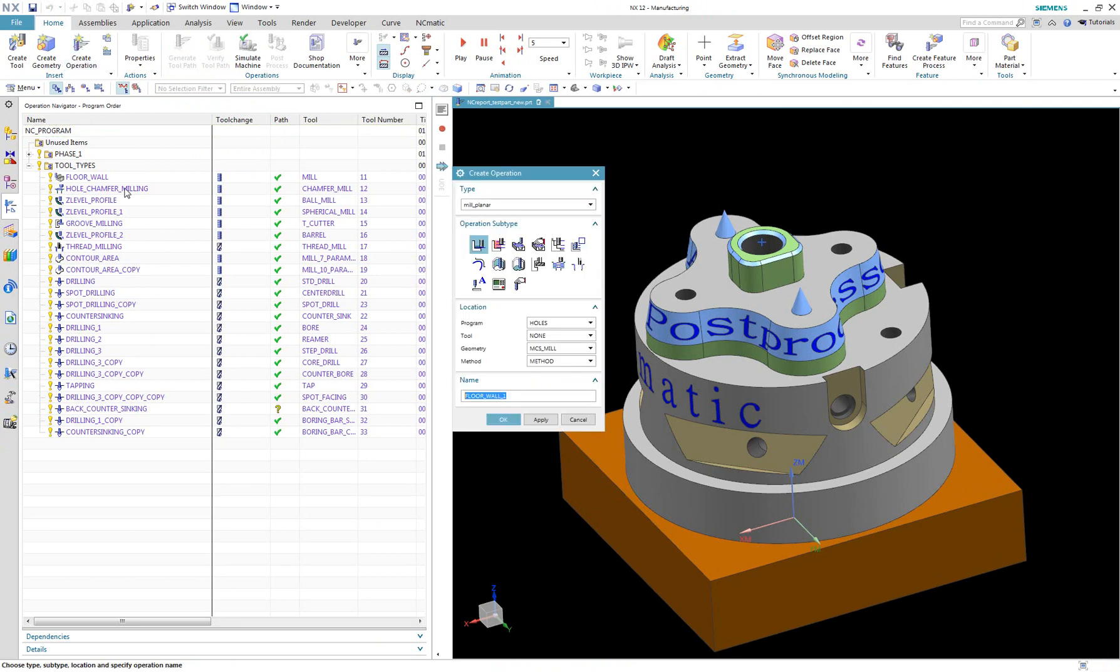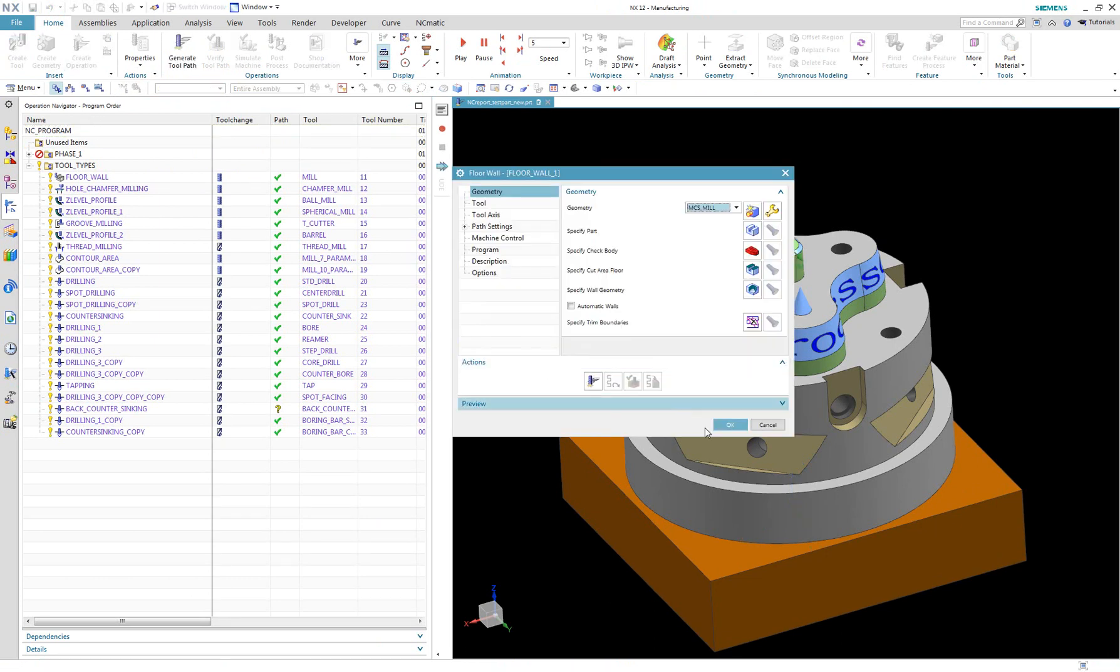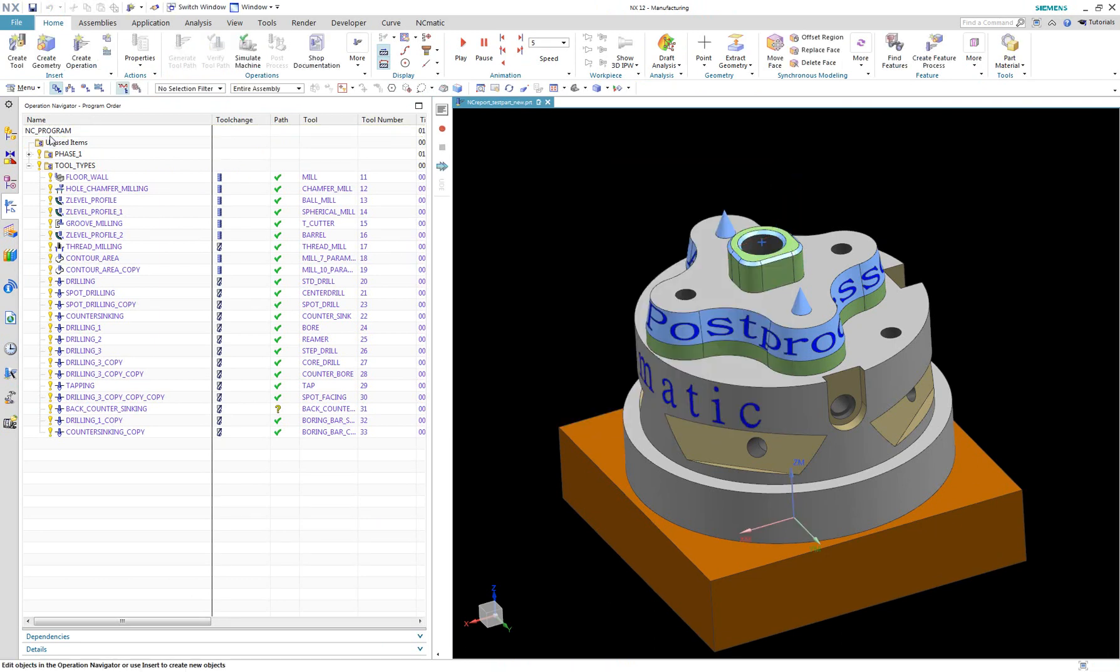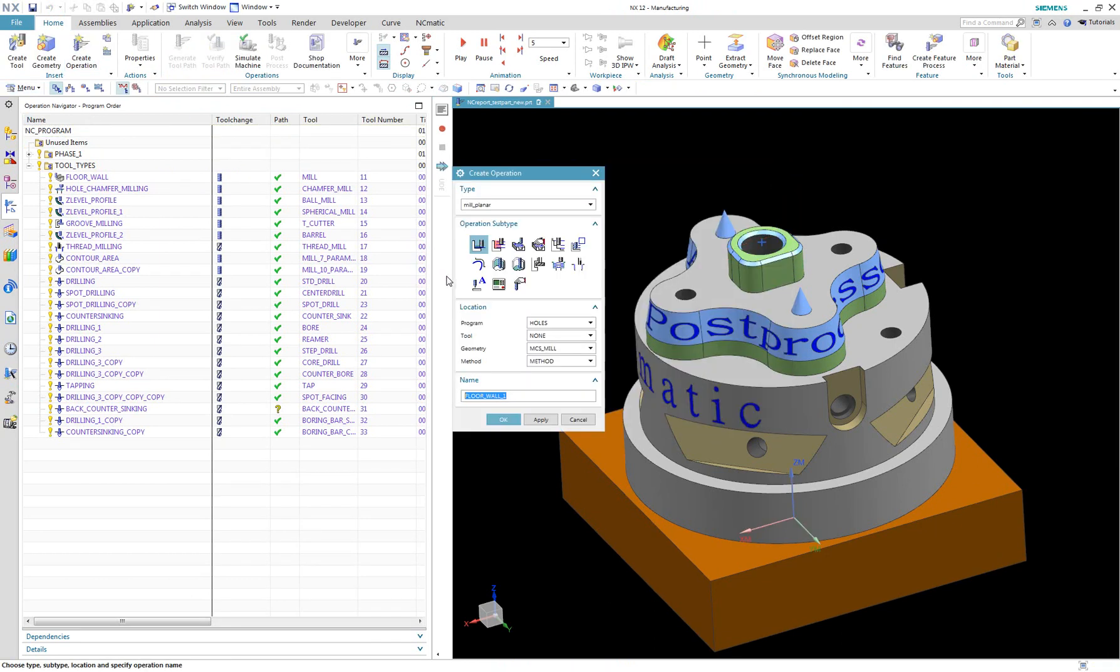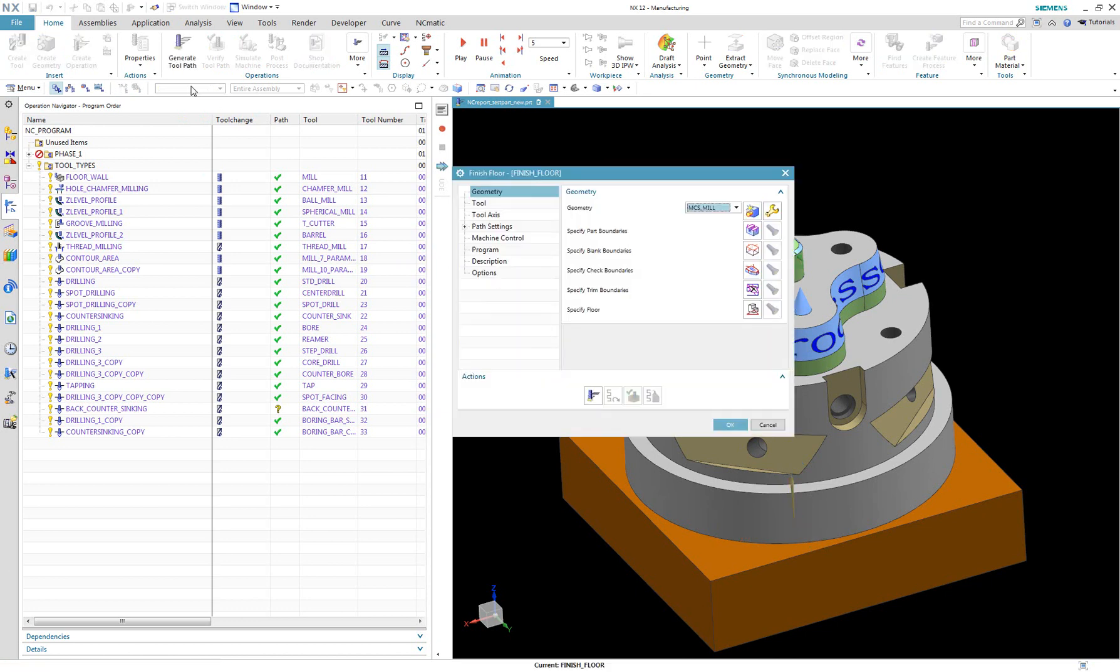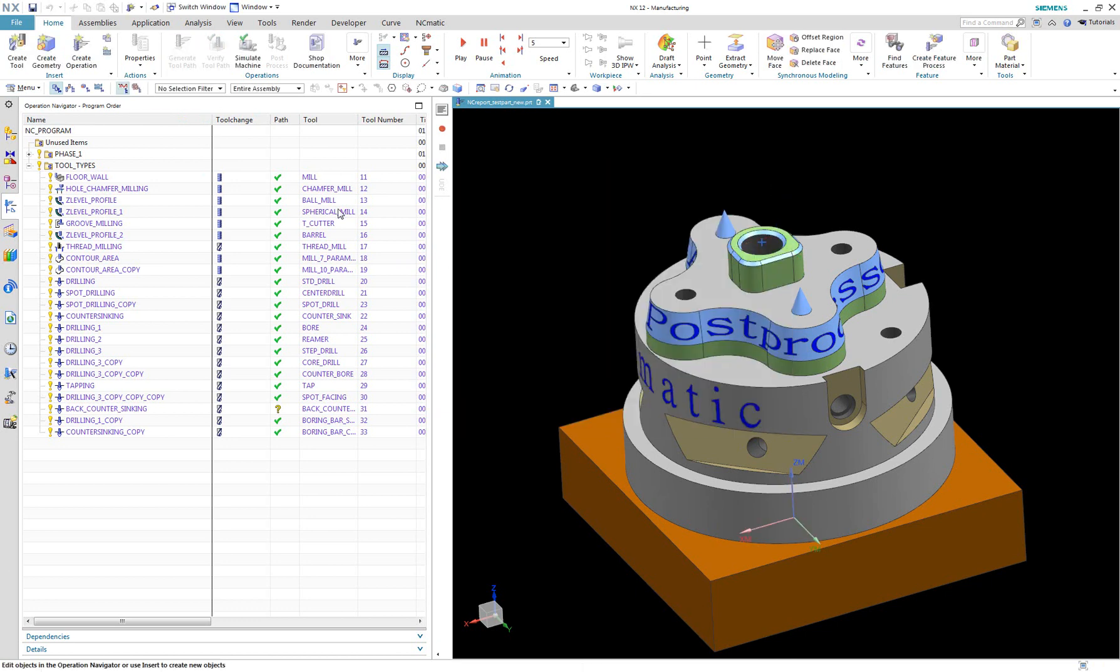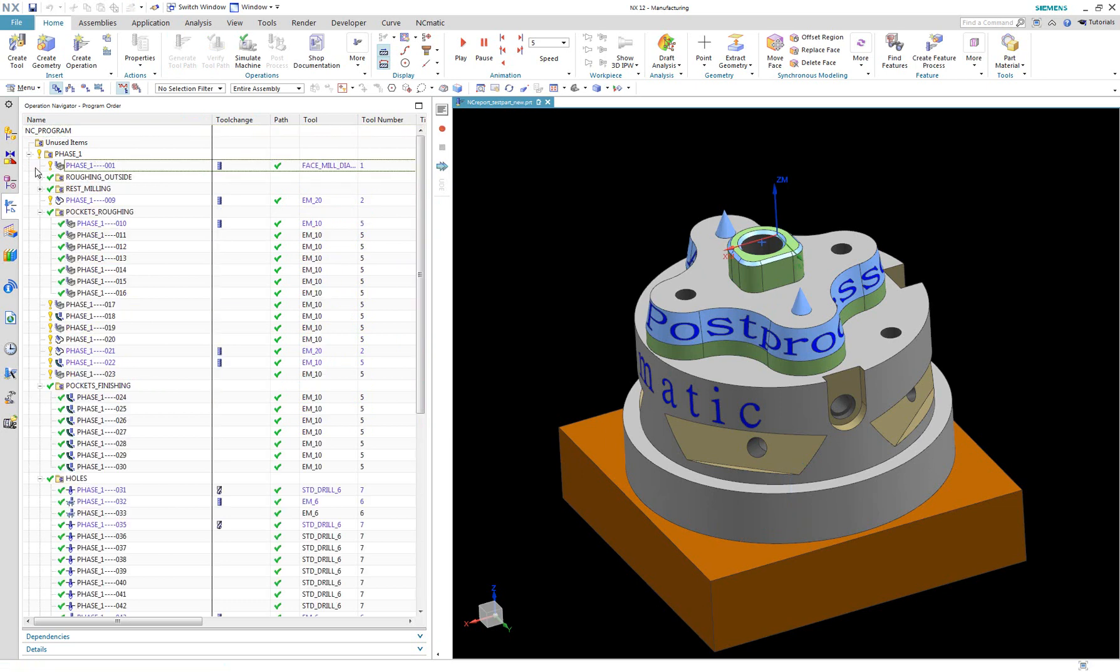You can see that after modifying the template file all new operations are already using the new dialog style. But the question is what to do with all existing CAM operations in your old projects. Converting all of them manually might take hours, but today I have a solution for that.